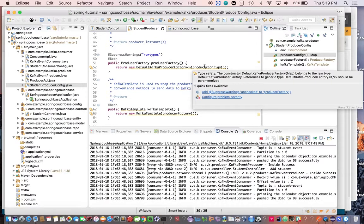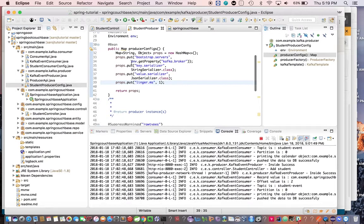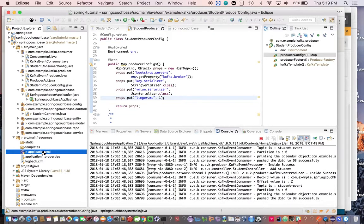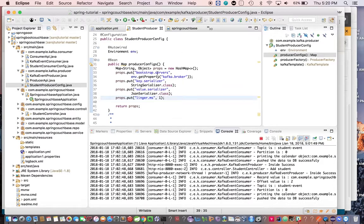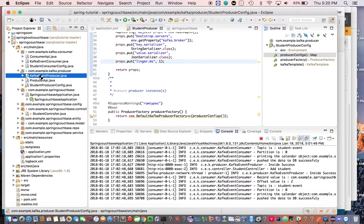We pass the producer config to the DefaultProducerFactory. The producer config is used to initialize configuration like broker names, key serializer, and value serializer, which are required to send the payload as a byte array to the list of brokers. The Kafka broker is read from the YAML file using the Environment interface. We've mentioned one Kafka broker, but you can pass multiple brokers comma-separated. That's about the ProducerConfig class.